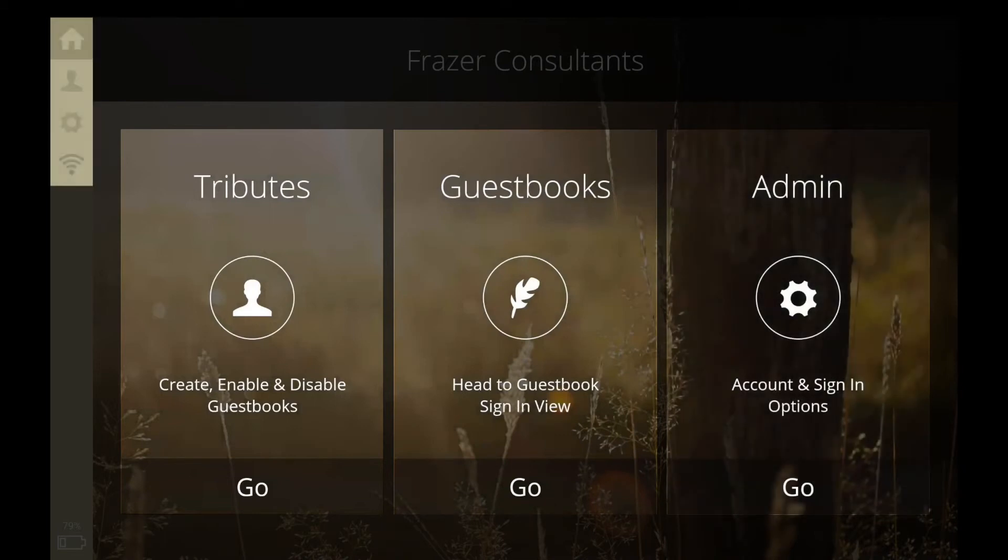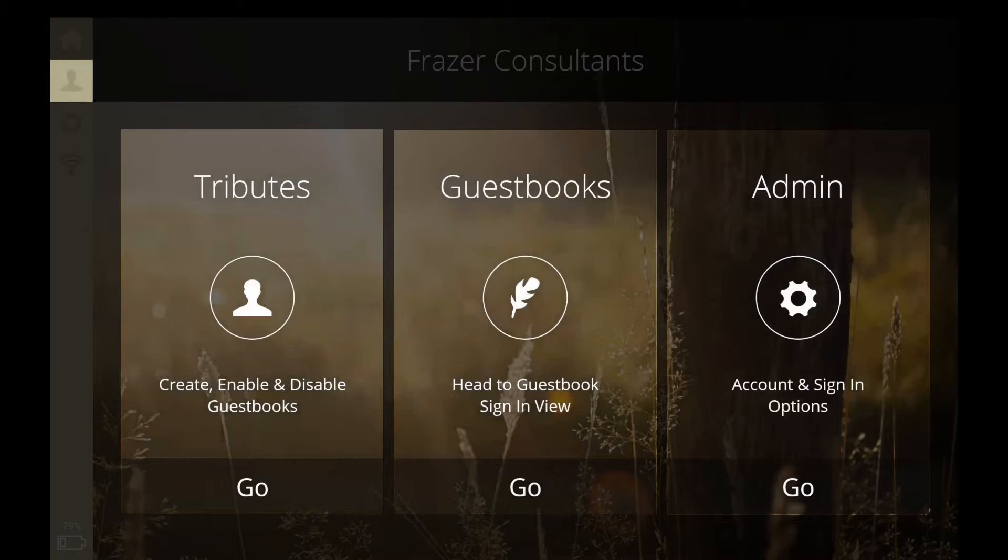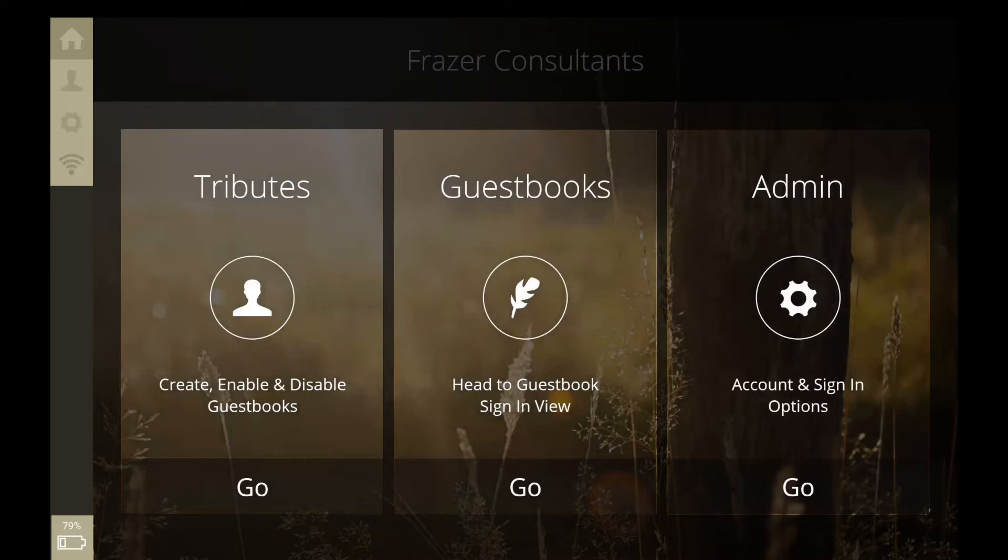Along the side, you will see shortcut icons that link to the main menu, Tributes, Admin, and Wi-Fi. In the bottom left corner, you will see a battery charge indicator, which shows how much battery life remains.